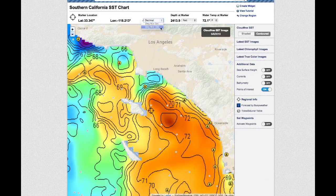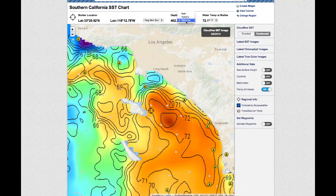You may also change the units of depth and temperature readings from feet to meters or fathoms, and degrees Fahrenheit to degrees Celsius.